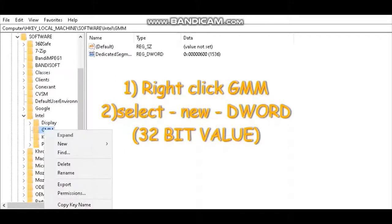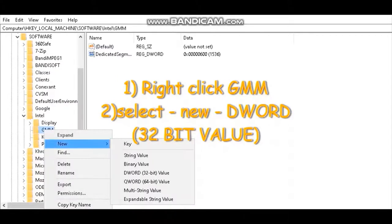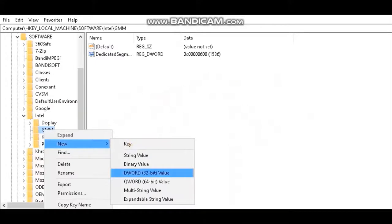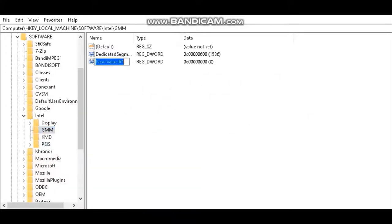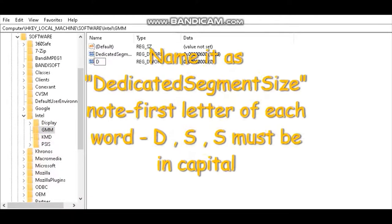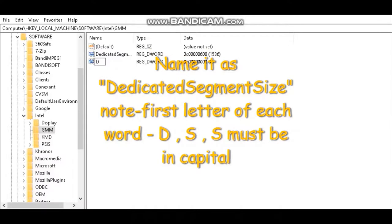After that, right click GMM, select new DWORD 32-bit. Name it as DedicatedSegmentSize. The D of dedicated, S of segment, S of size must be capital.